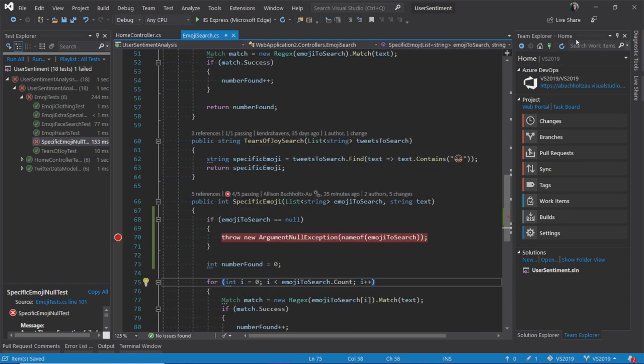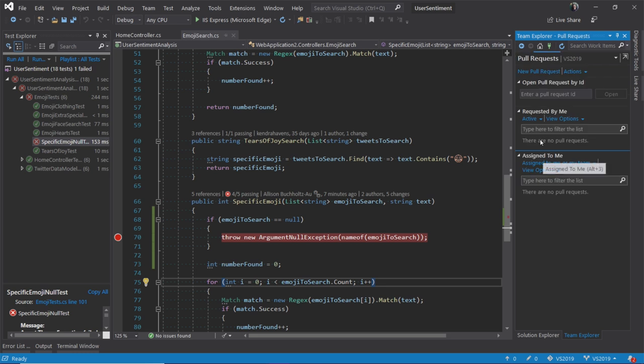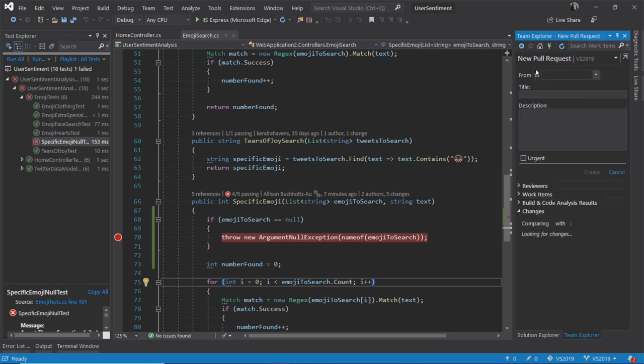Now I think I'm ready for a pull request. With the pull requests for Visual Studio extension, I can do that from within the comfort of my IDE. Here you'll see I've got the pull request option right within Team Explorer, and I can go ahead and create a new pull request.